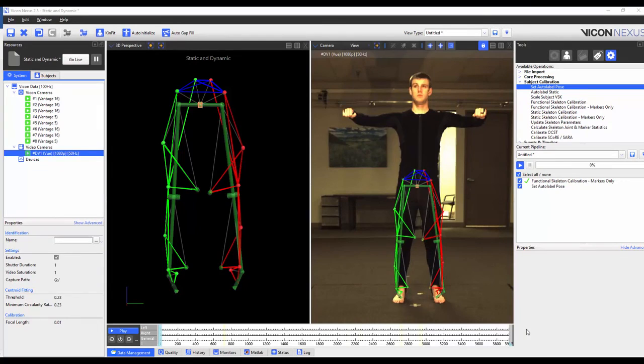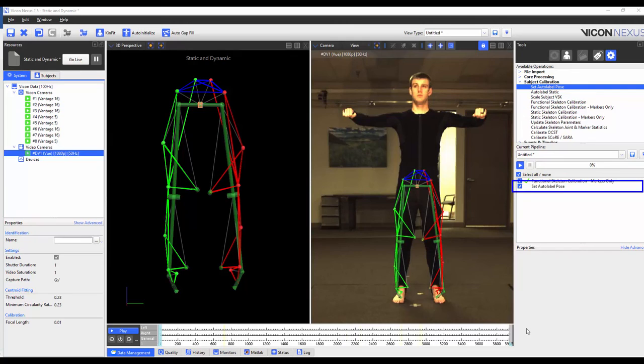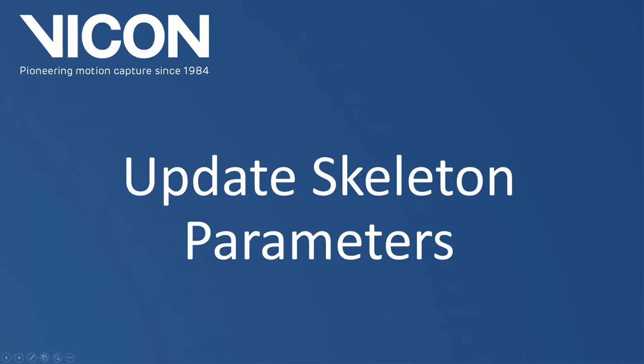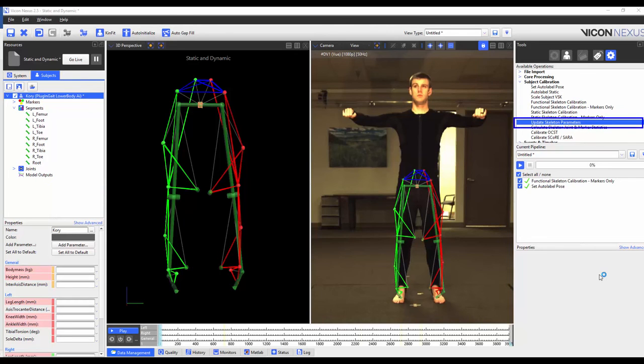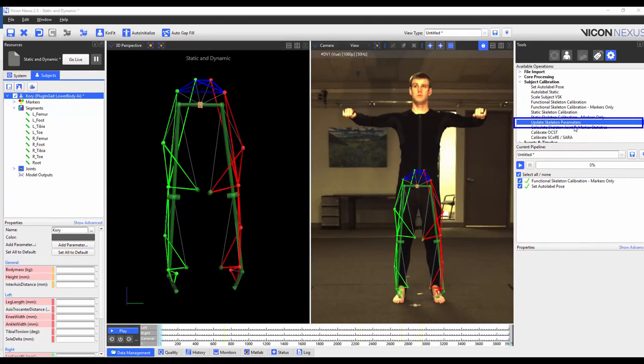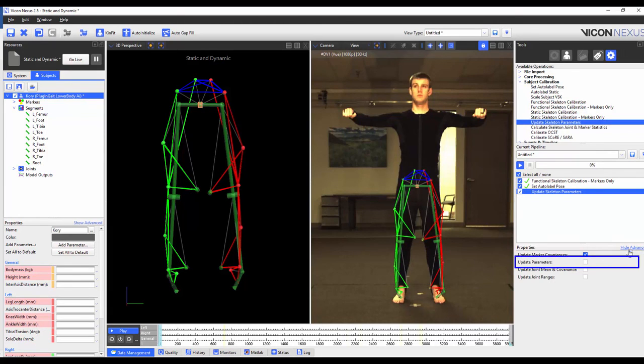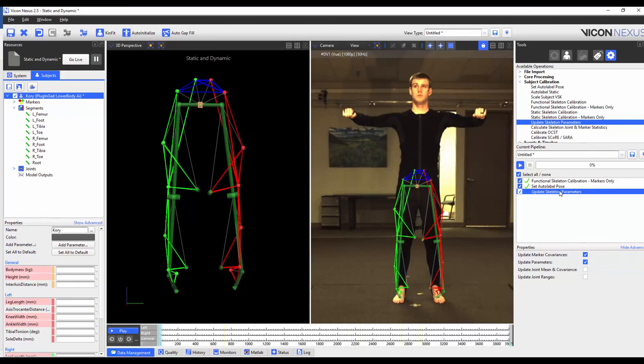We are now going to make sure that we're on a frame where the subject is standing in the base pose. We're then going to execute the set auto label pose pipeline operation so that we can try to use the auto label function for other subjects. Finally, I'm going to load the update skeleton parameters pipeline operation into my current pipeline. I'm going to highlight it, press show advanced, and make sure that update parameters is checked. And then I'm going to execute the operation.